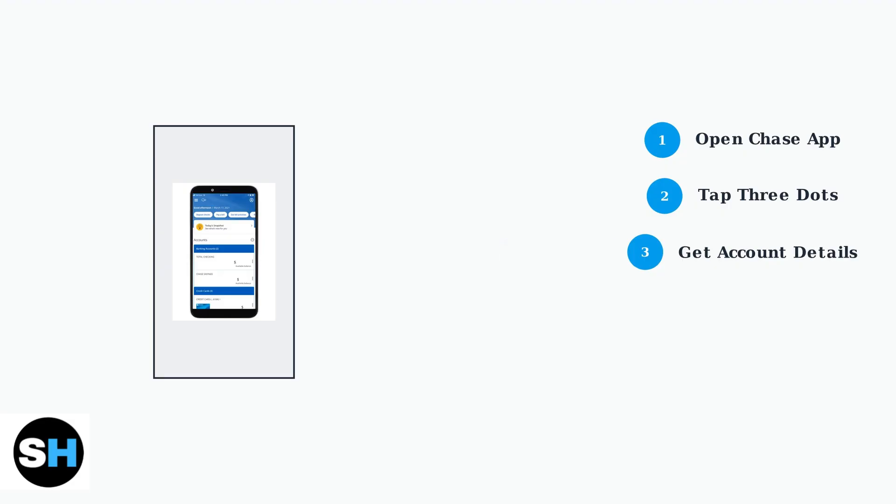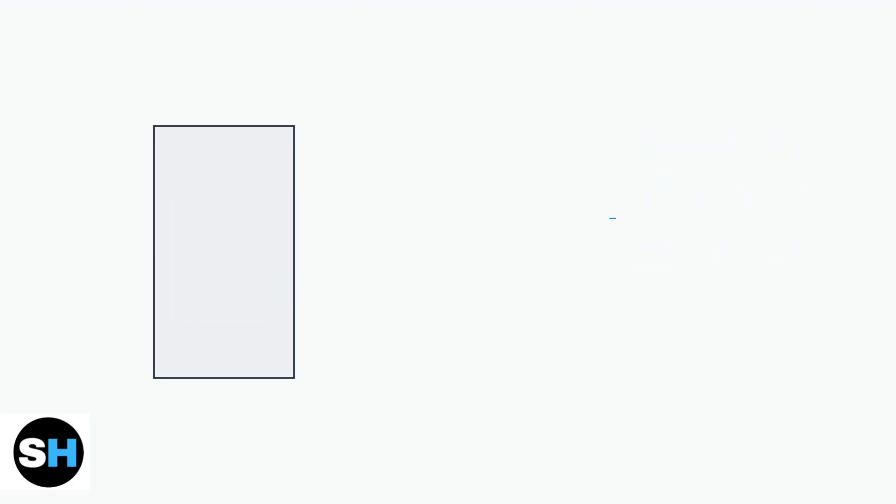This will display your account information, including card details. For security purposes, the app typically displays only the last four digits of your debit card number. Here's what you might see.